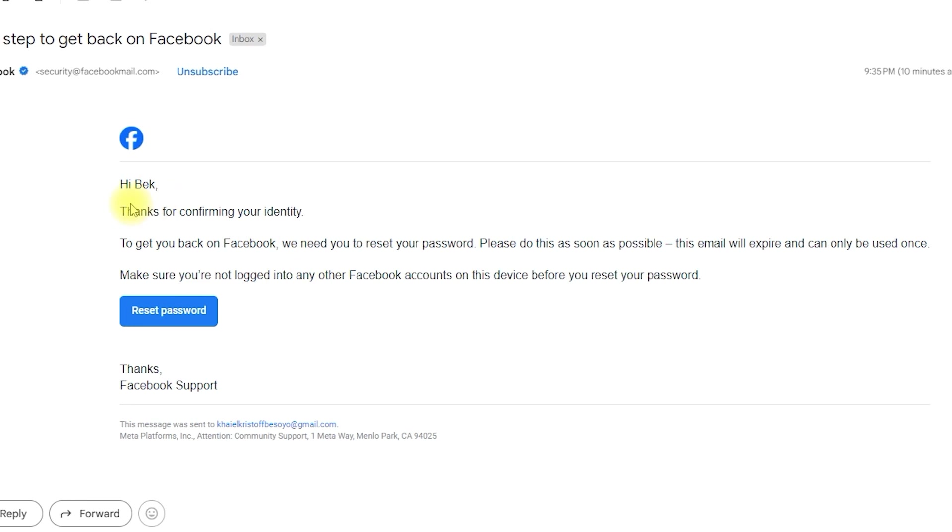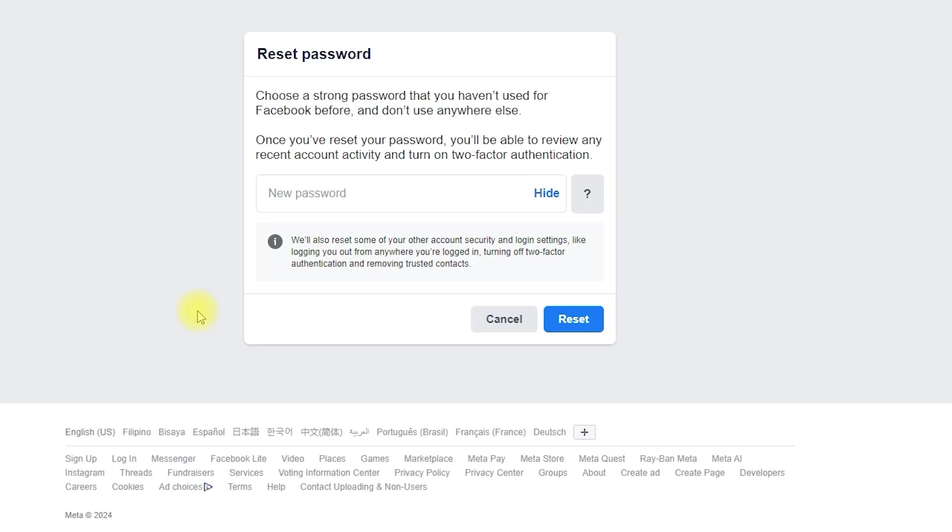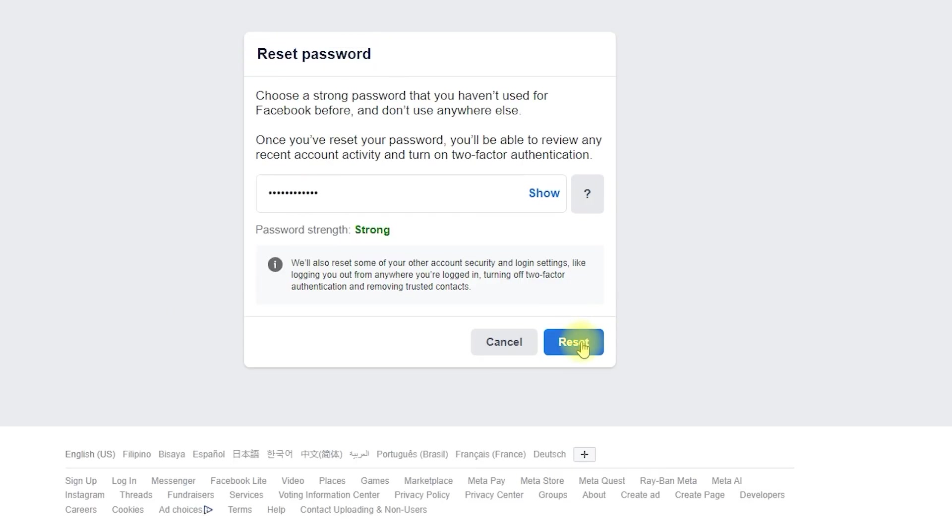Facebook has confirmed our identity, and now we can reset our password. Click Reset Password. Enter your new password, then click Reset.